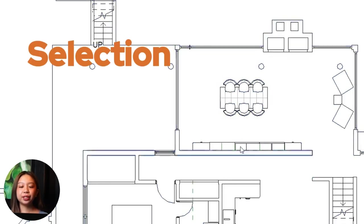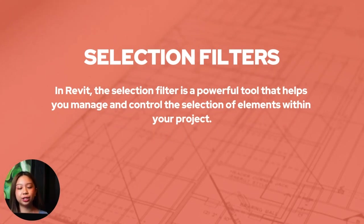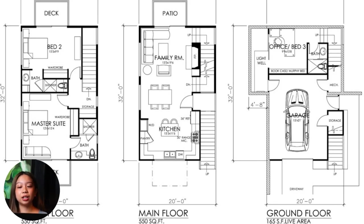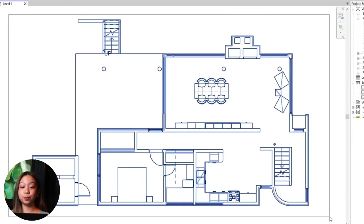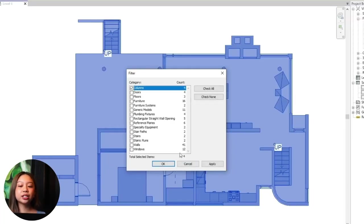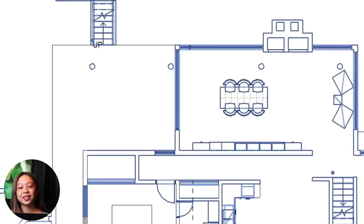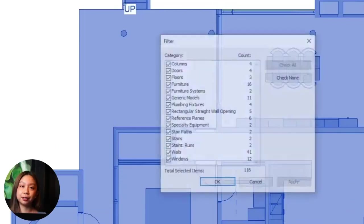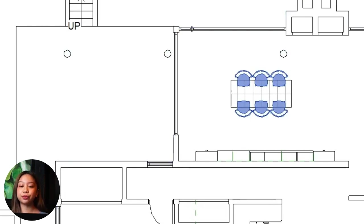Number two: selection filters. In Revit, the selection filter is a powerful tool that helps you manage and control the selection of elements within your project. Whether you're working on a small residential design or a large-scale commercial project, there will be times when you need to select a specific group of elements like walls, doors, windows, or furniture without accidentally selecting everything else around them. This is where the selection filter comes into play.